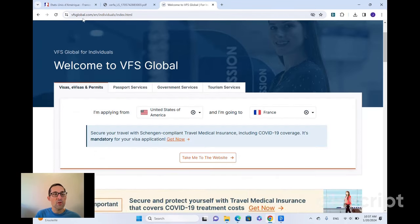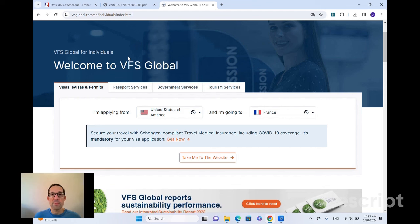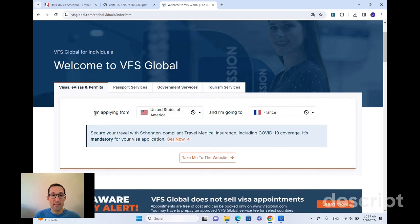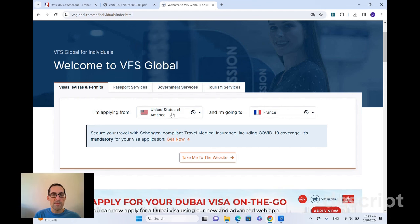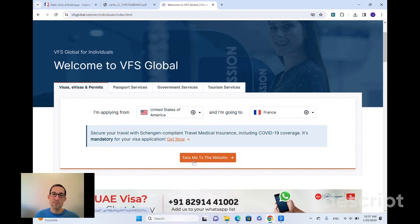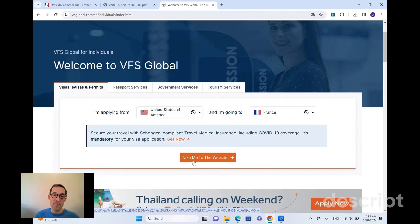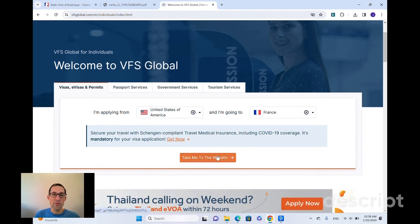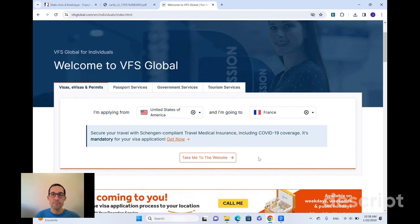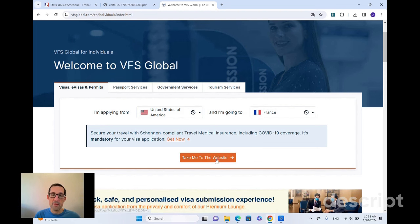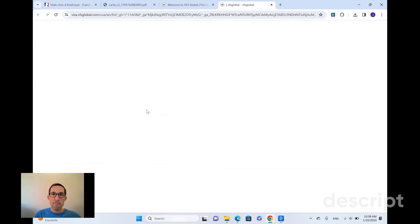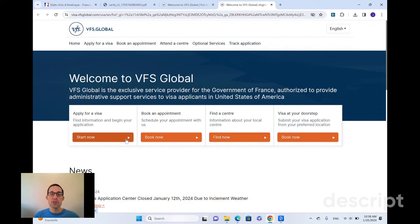We'll go to the VFS site, so vfsglobal.com. Again, this is VFS Global, the third party that does all of the administrative aspects of the visa. They will be who you will be contacting and be in touch with to complete your application. So I've selected that I'm coming from the United States and I'm going to France. VFS Global does this for lots of countries, lots of different visa centers. So just make sure you're choosing the right one.